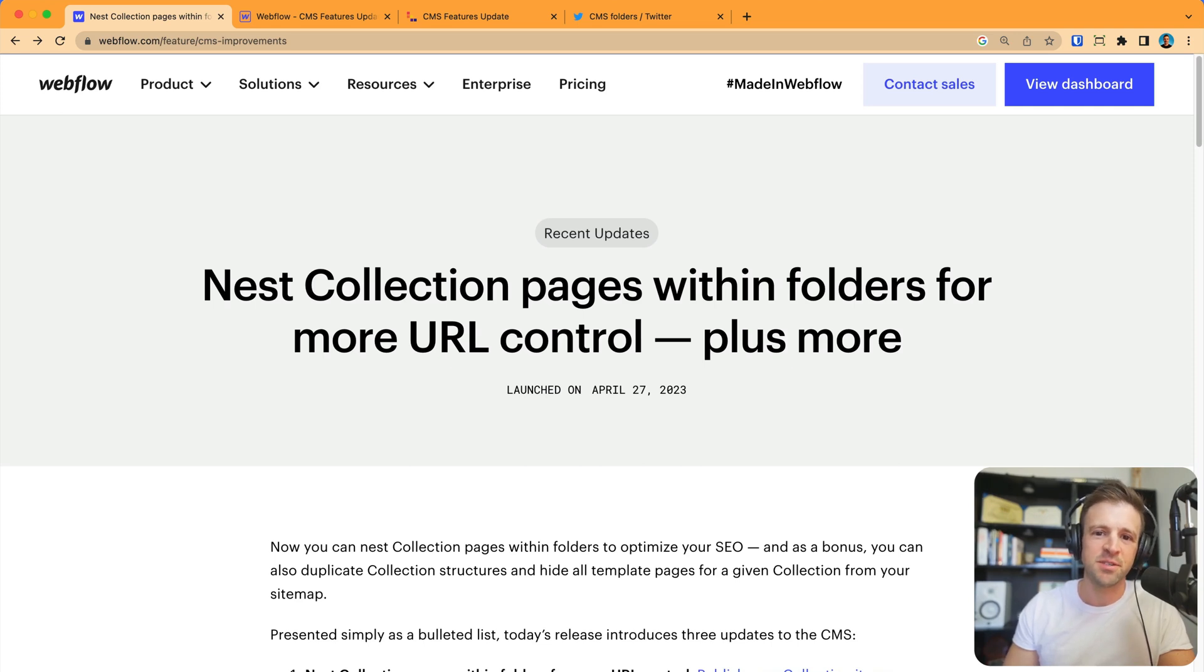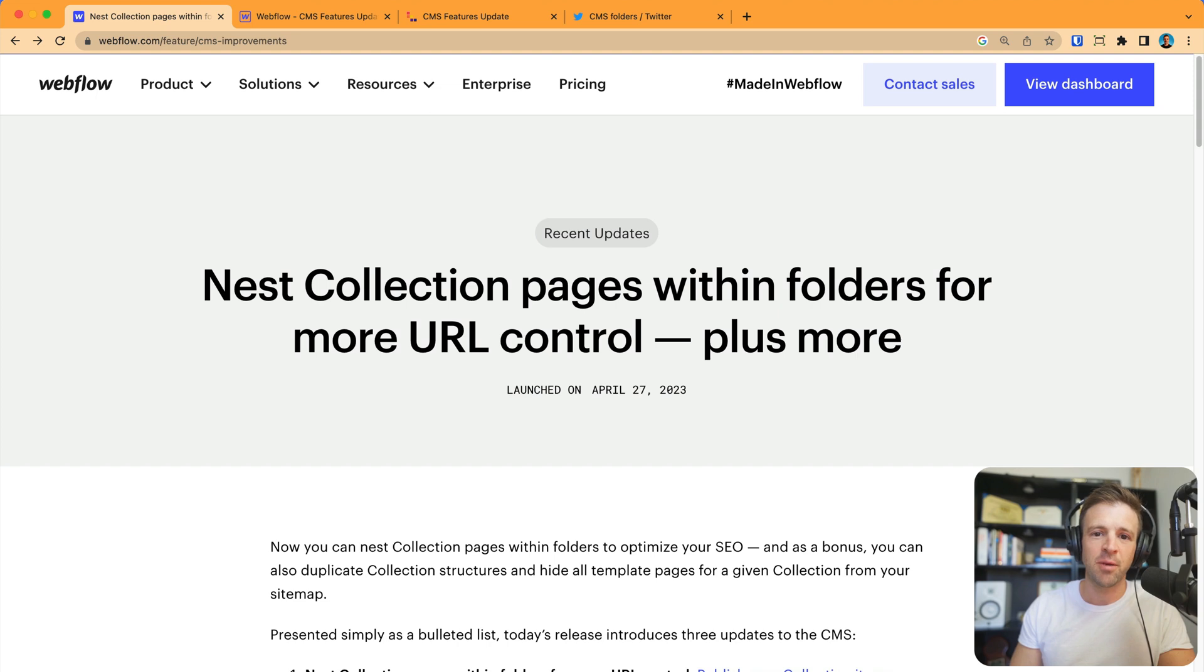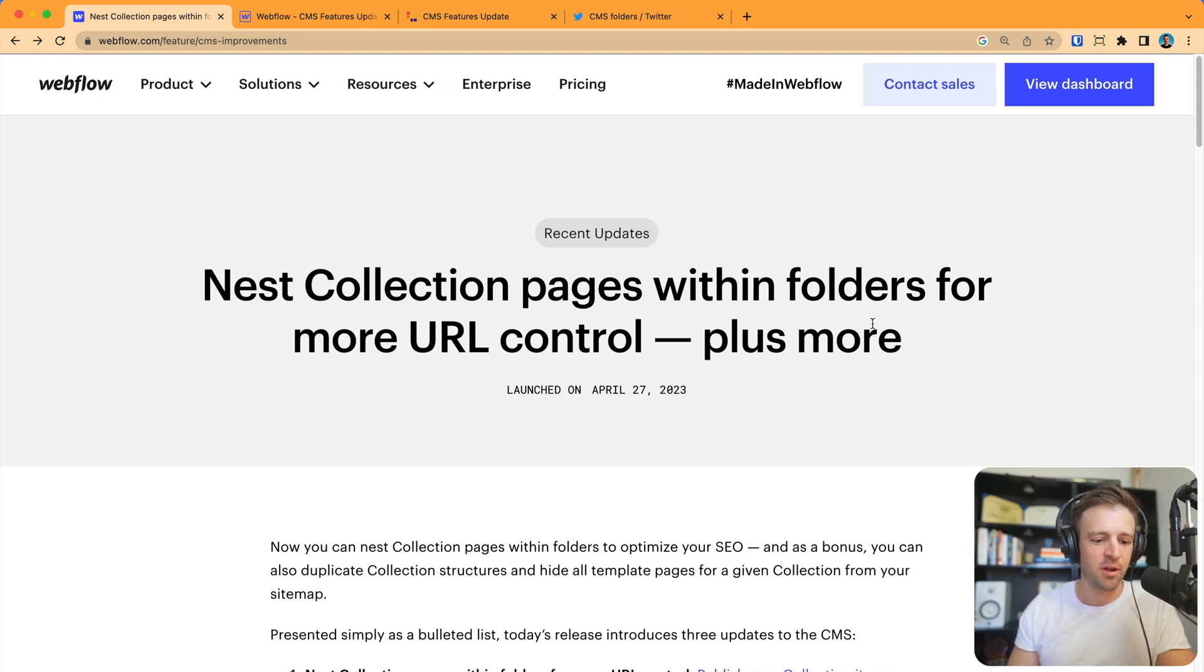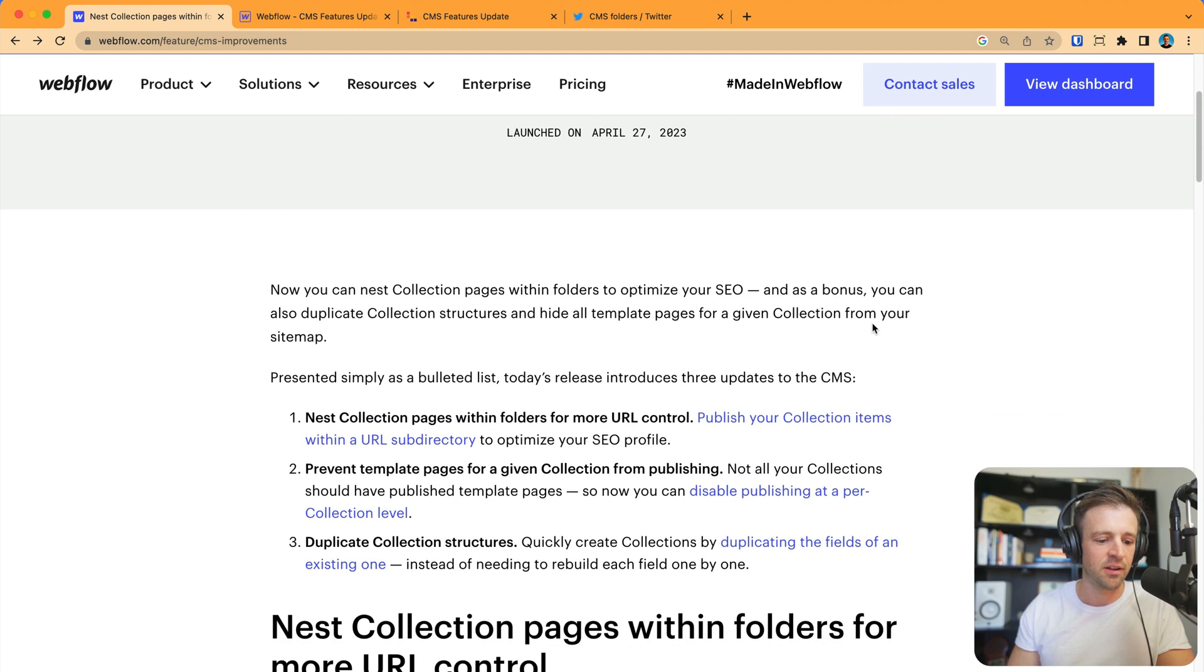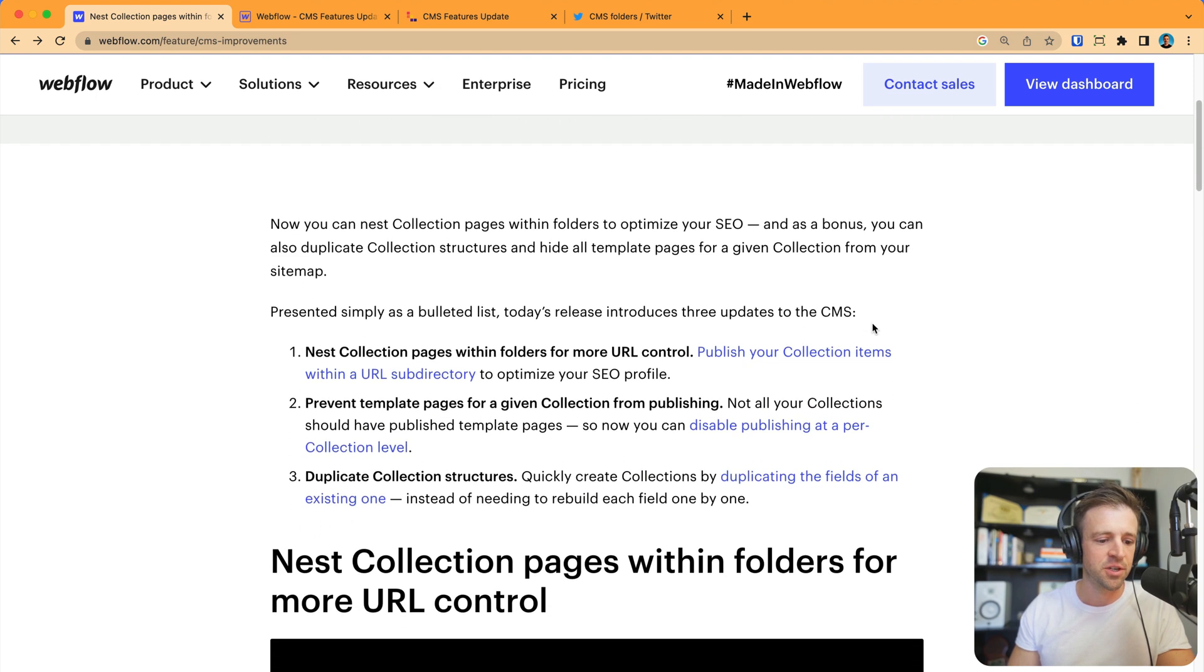All right, check it out. Webflow released some CMS updates that's going to take SEO and Webflow to the next level. Additionally, it's going to make working with collections a lot easier. Here is the blog post announcing the launch of this new feature.